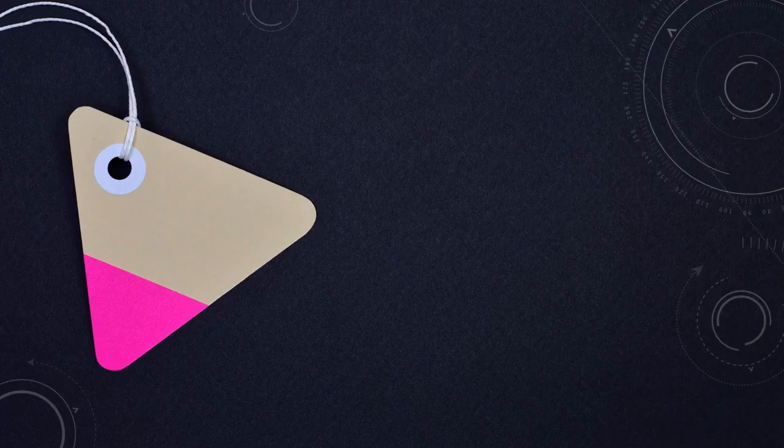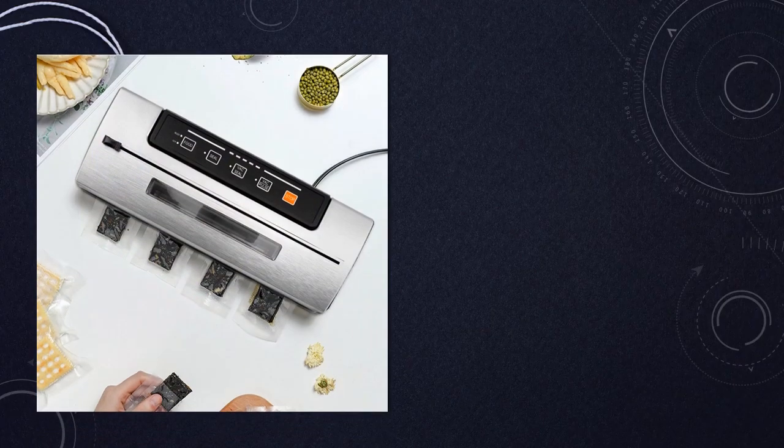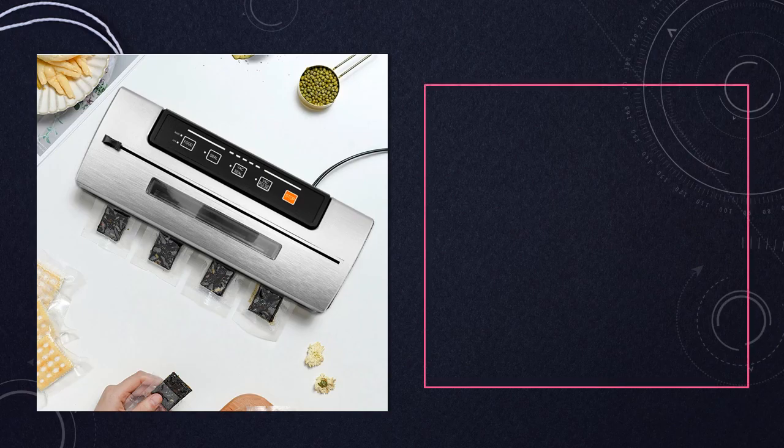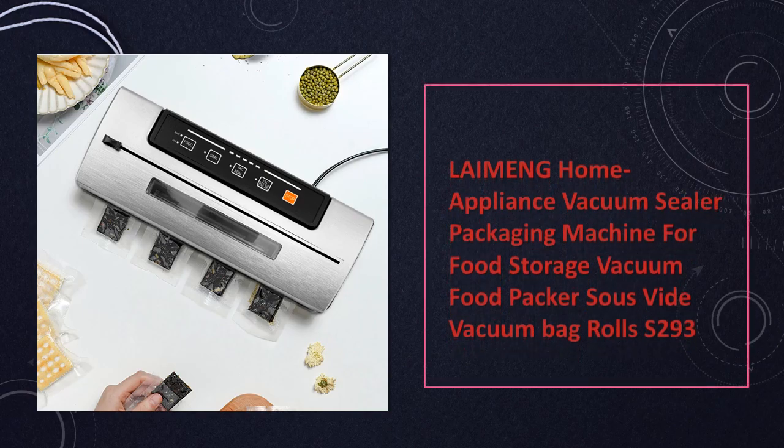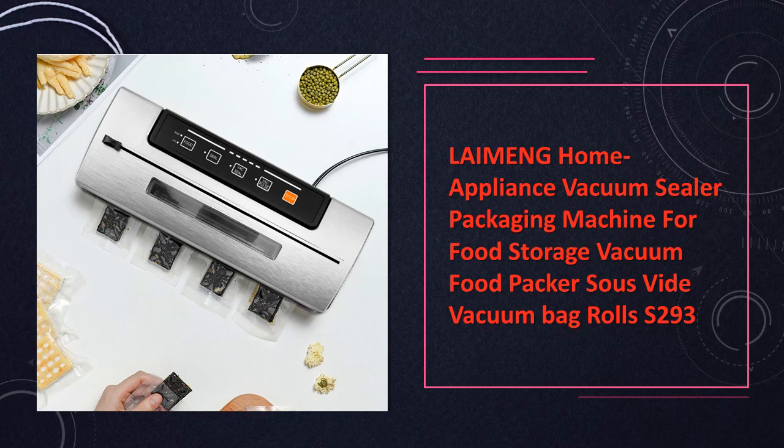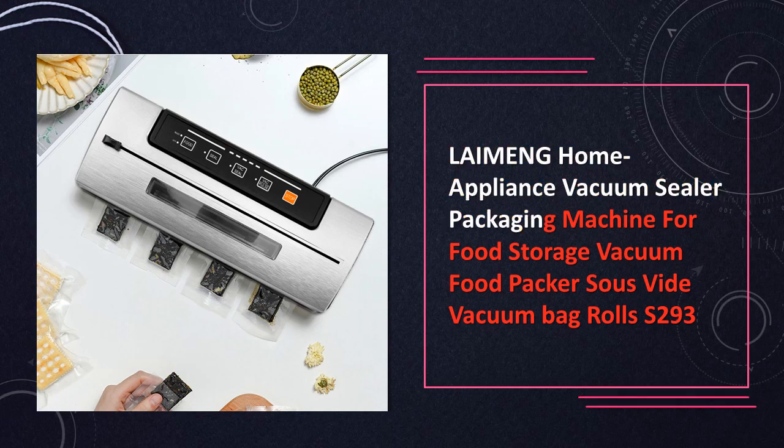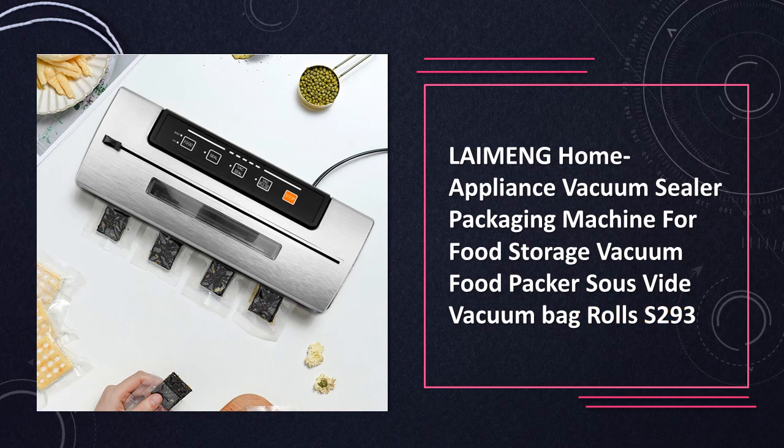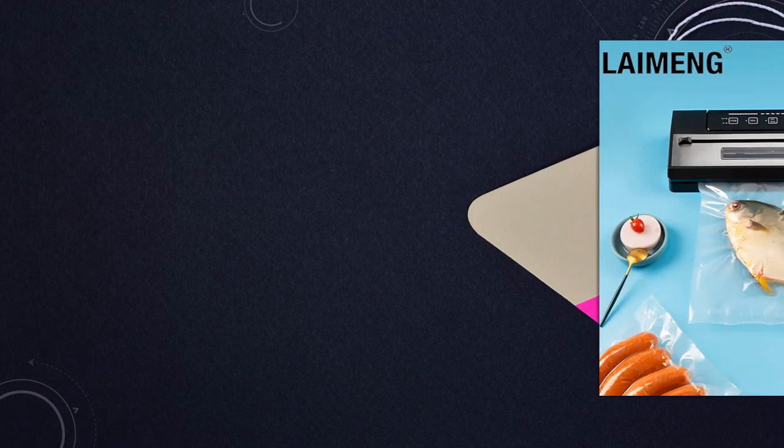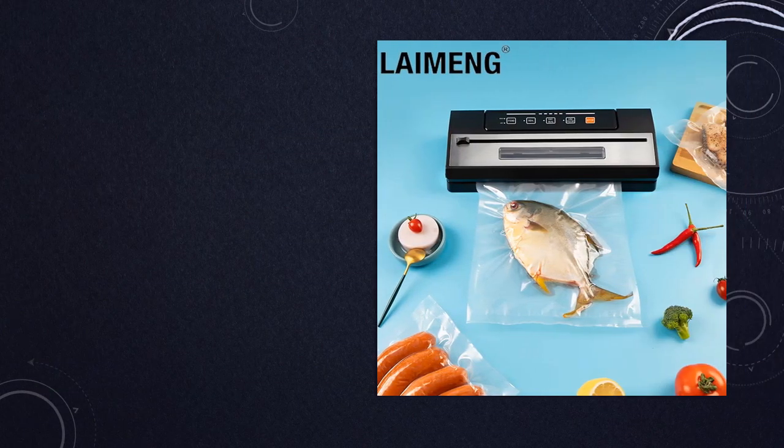At number 1. Liming Vacuum Sealer Packaging Machine keep your food fresh and ready for storage with this vacuum food packer. Perfect for sous vide cooking, it comes with vacuum bag rolls for convenient food packaging.